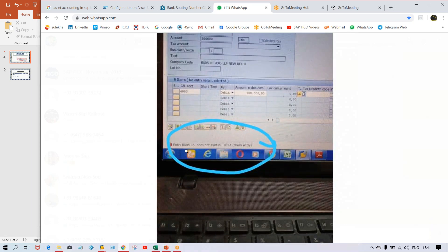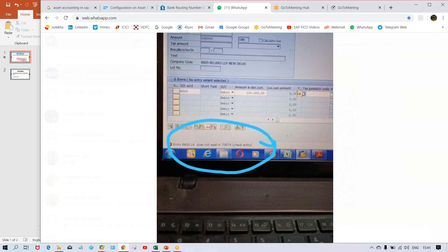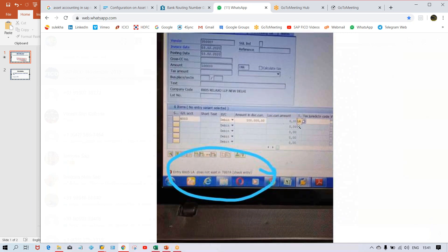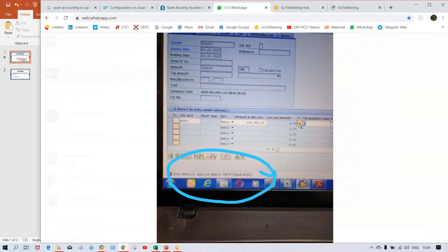So now by looking at this error, I came to know this is related to tax codes because if you look at this screen, in the tax code field, a tax code LA has been entered and it is showing here.